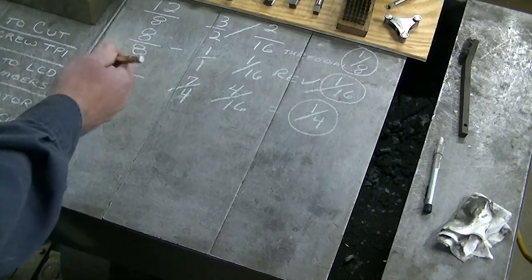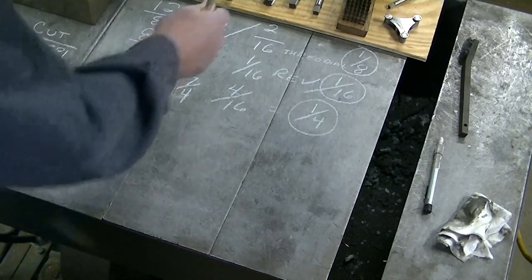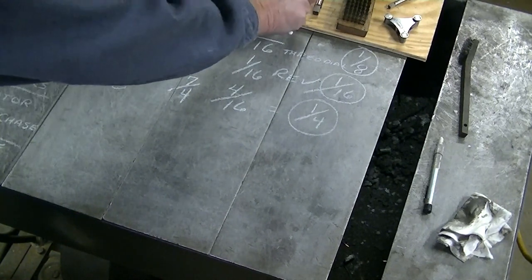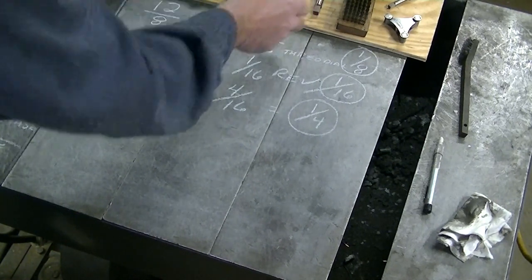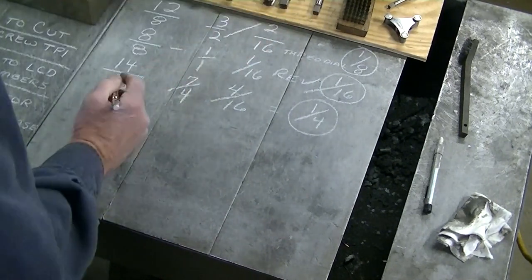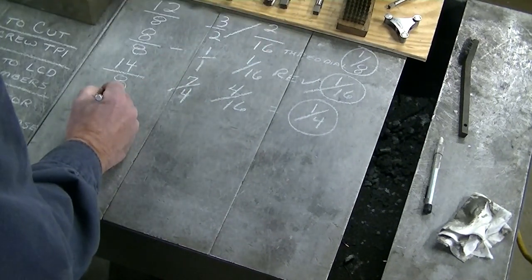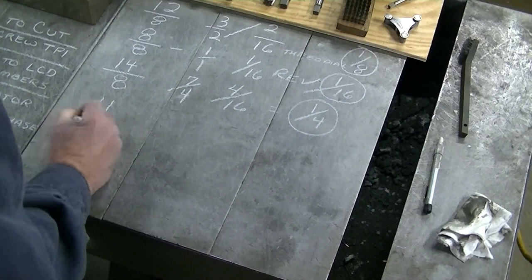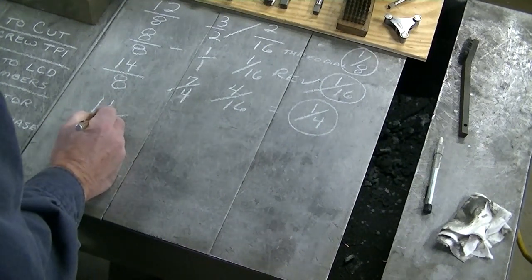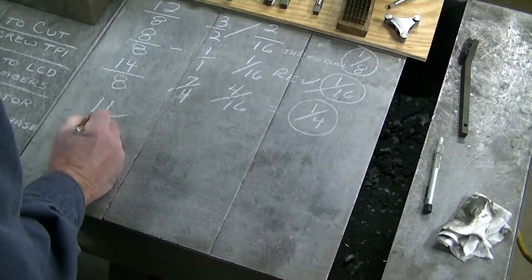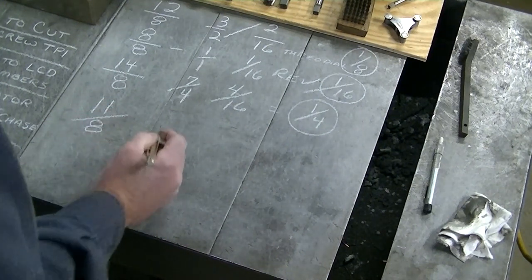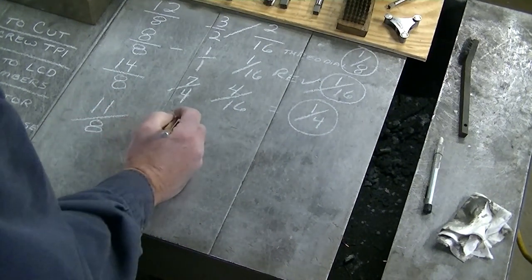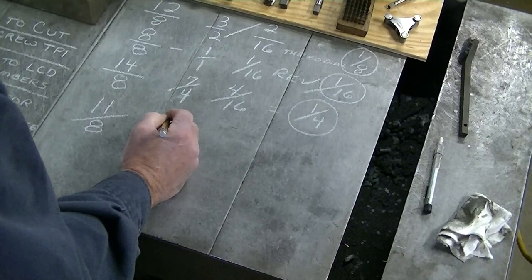We'll go ahead and do 11. We're going to go 11 over eight. That doesn't reduce.